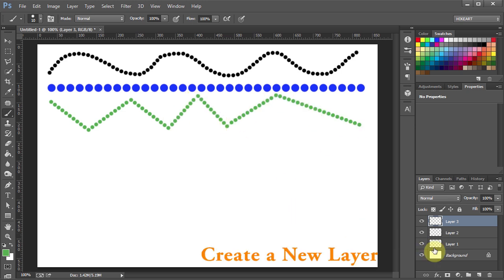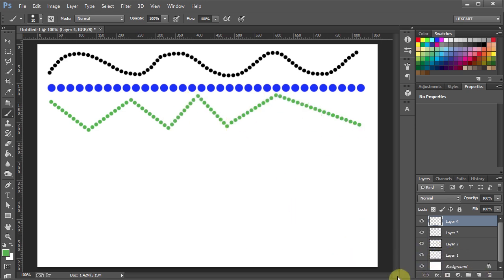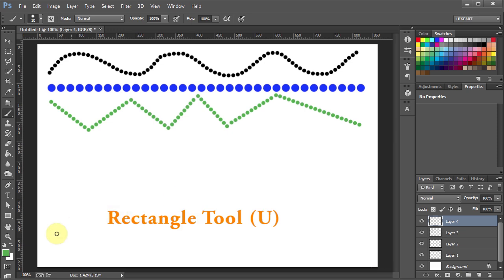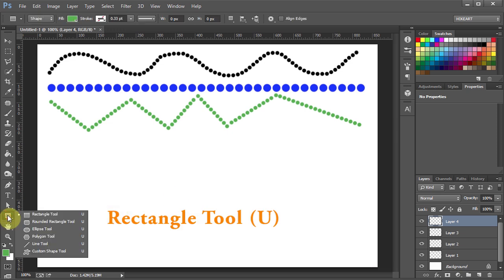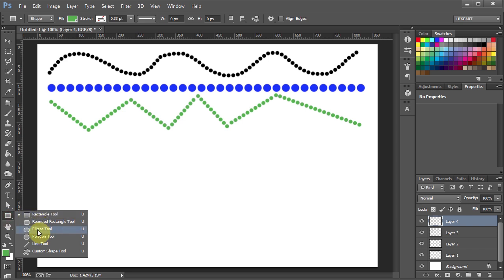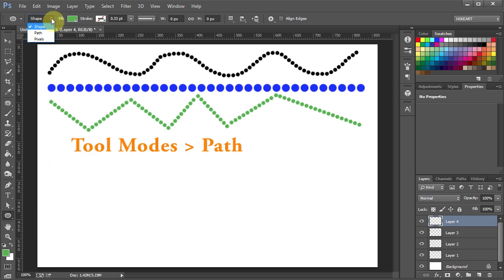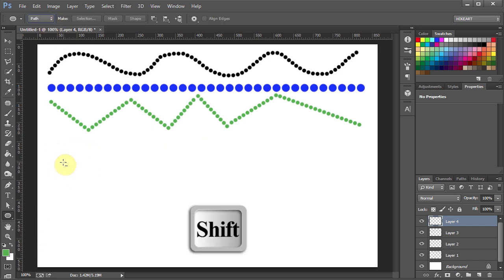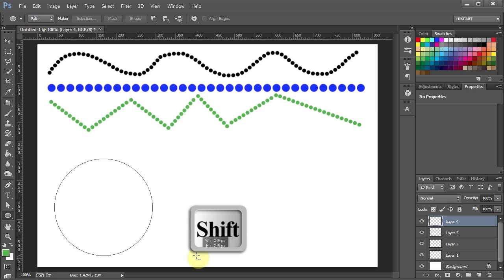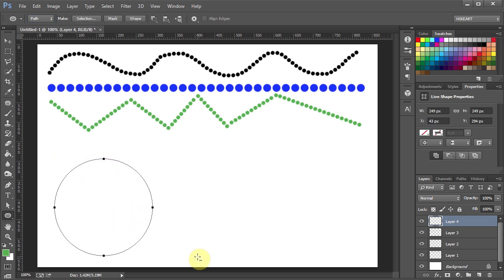Let's make a new layer and move over to the rectangle tool. You can choose any of these shapes. I'm going to select the ellipse tool to draw a circle. First let's select the path from the tool modes. Now click and hold down the shift key to draw a circle. And let's pick a different color.